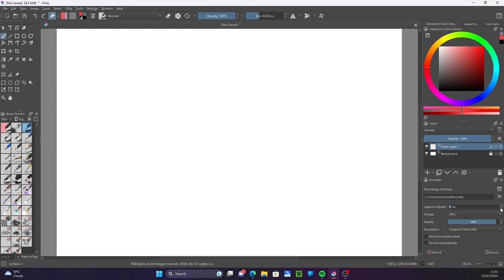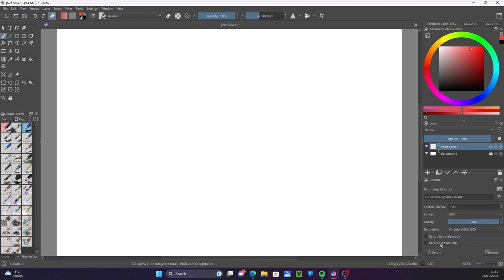Set whether you want your frames to be saved as JPEG or PNG, choose quality, choose resolution here—original full file size or half and quarter. Tick the record automatically box if you want it to record what you're doing every time you draw on the canvas.